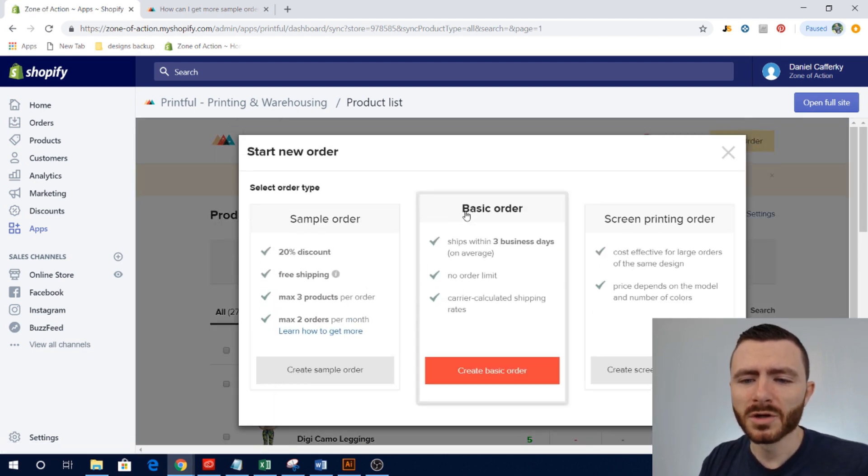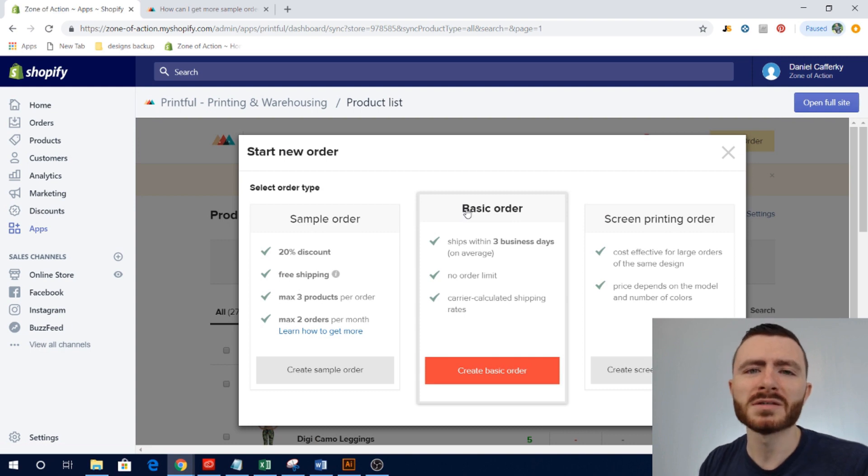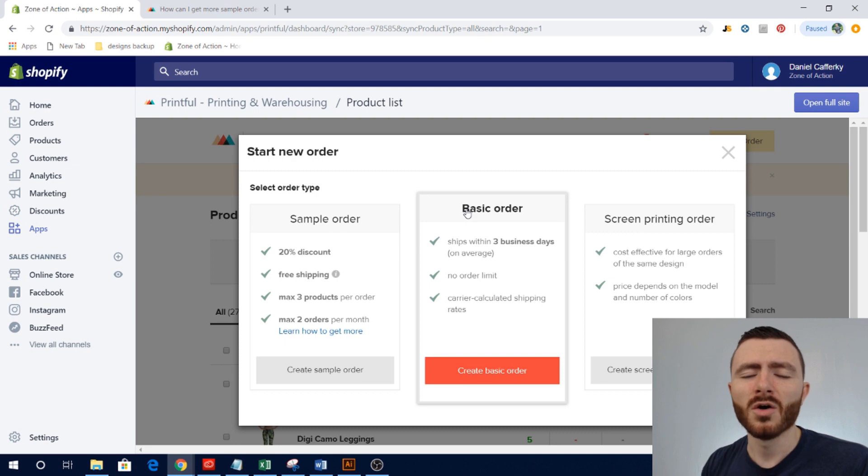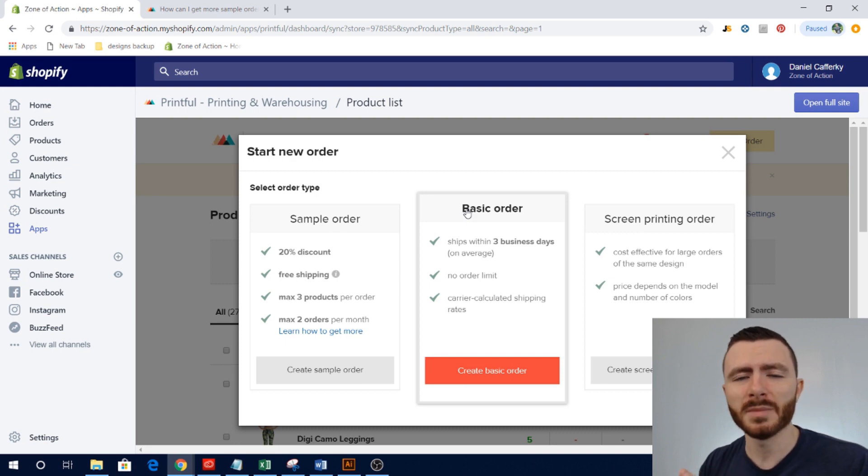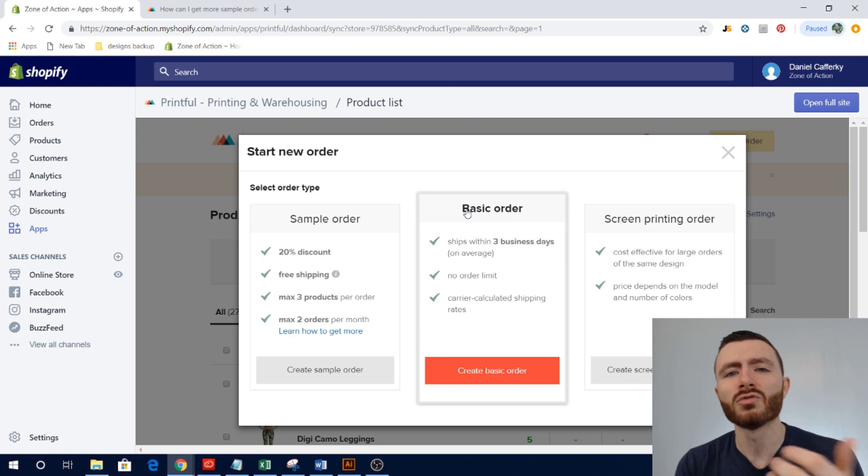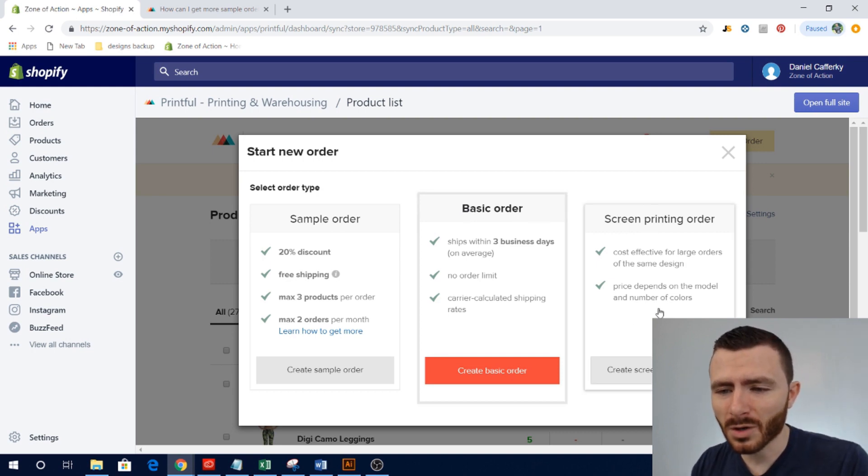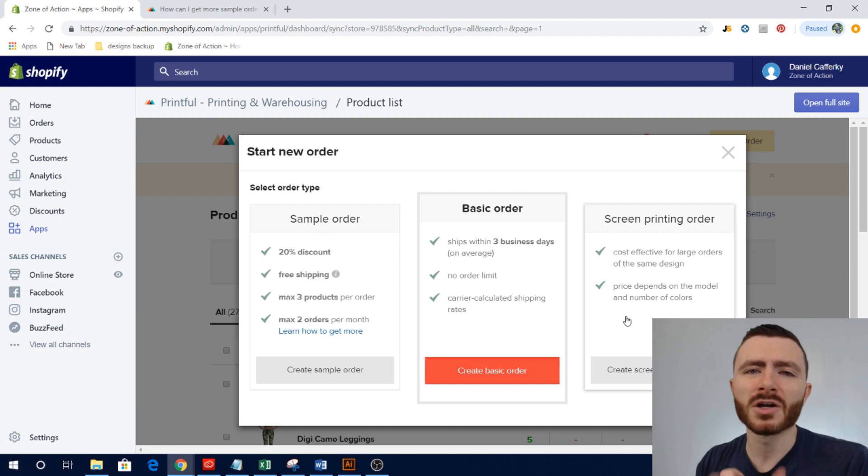Then we're going to go up to the top right and we're going to select New Order. Now when we're in New Order you can create a basic order, which basically allows you to create a manual order, probably for a customer if you're having an issue.